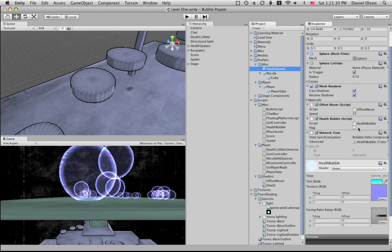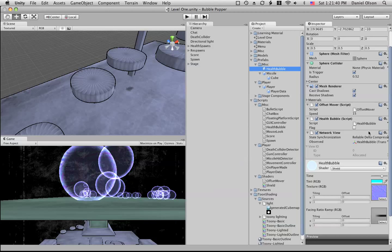This controls pretty much all the elements of the health bubble, and then we have a network view which is used for the RPC calls and also synchronizes the health bubble's position.